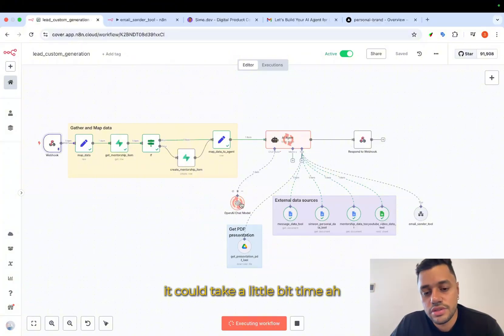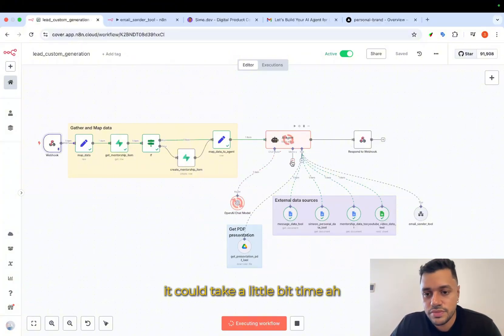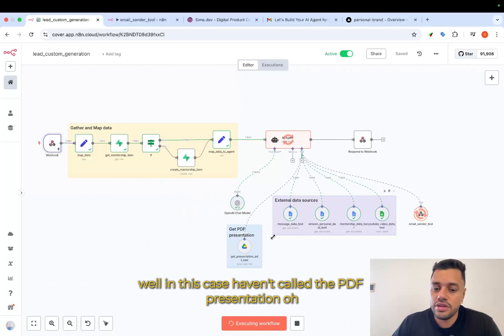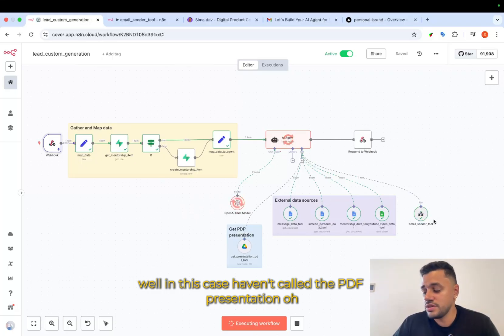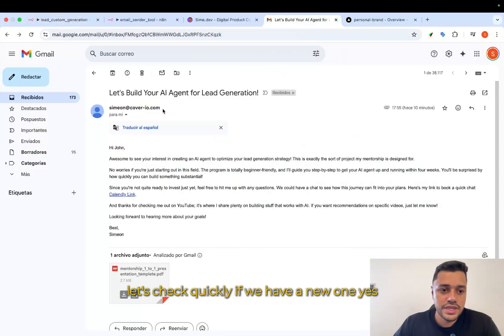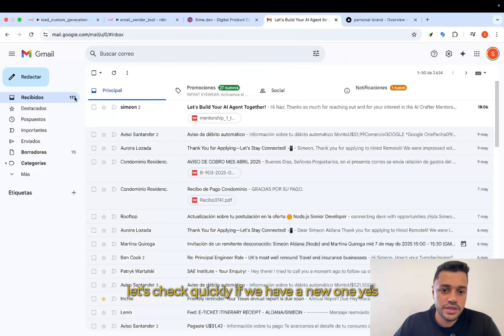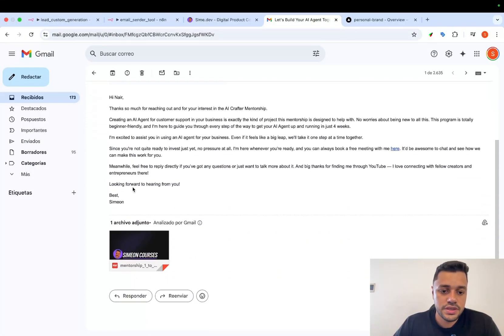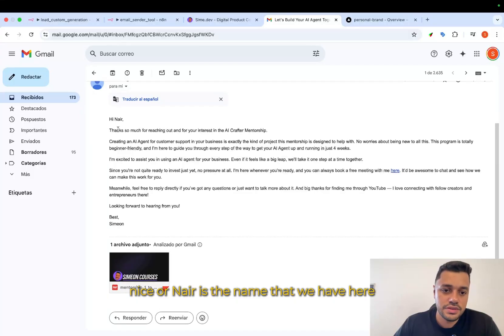It could take a little bit time. Well, in this case, having called the PDF presentation. The email was already sending. Let's check quickly if we have a new one. Yes.